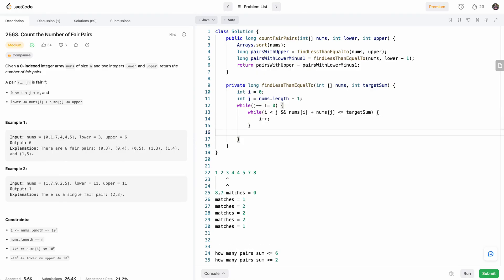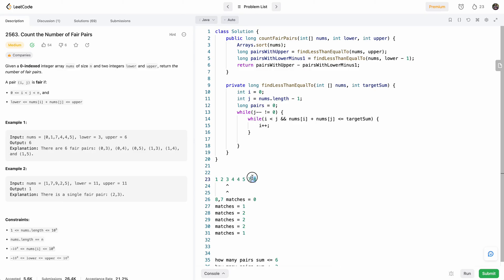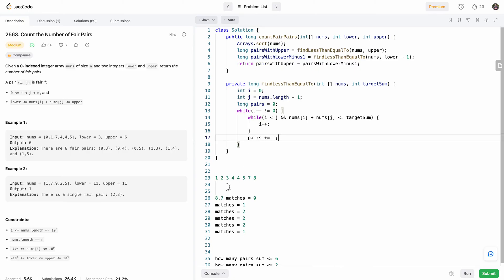So obviously, at the end, we'll do i plus plus, but here we'll say and nums at i plus nums at j is less than equal to target sum. So while the sum of these two indexes is less than equal to the target sum, we'll increment i. And at the end, what we want to do is, obviously, we need to keep track of our pairs. So we'd say pairs equal to zero. So now wherever i is, that's how many matches we can have with the number. So we'll just say pairs plus equals i.